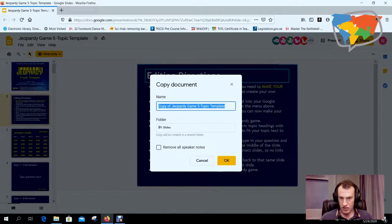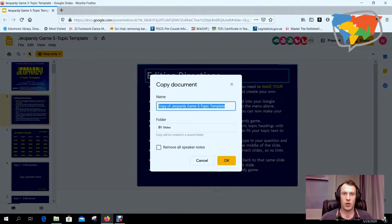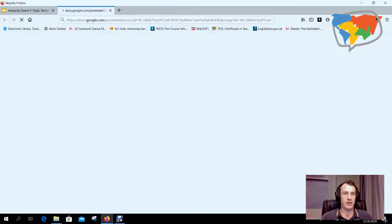Now I'm not going to change anything here, but you can change the name if you want. If you're going to arrange these by topics, you can do that. So I'm just going to click OK and that's going to create my own copy.